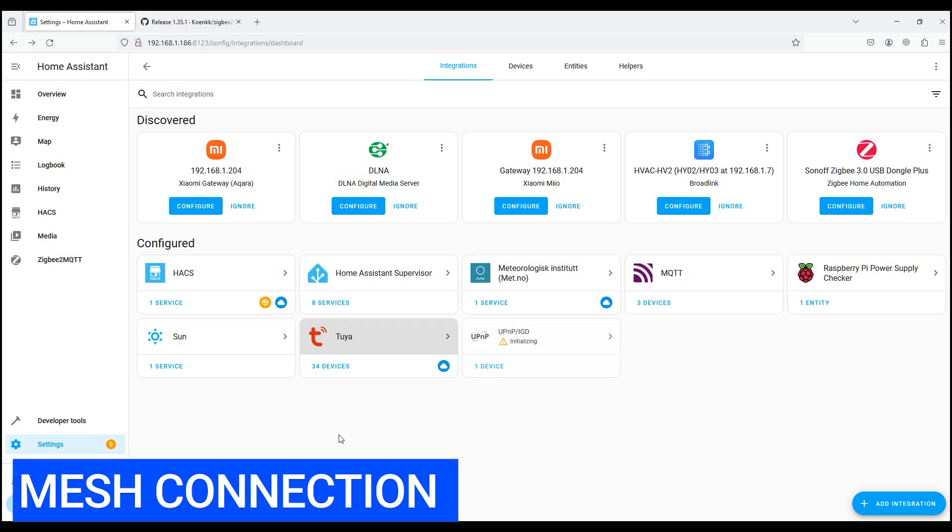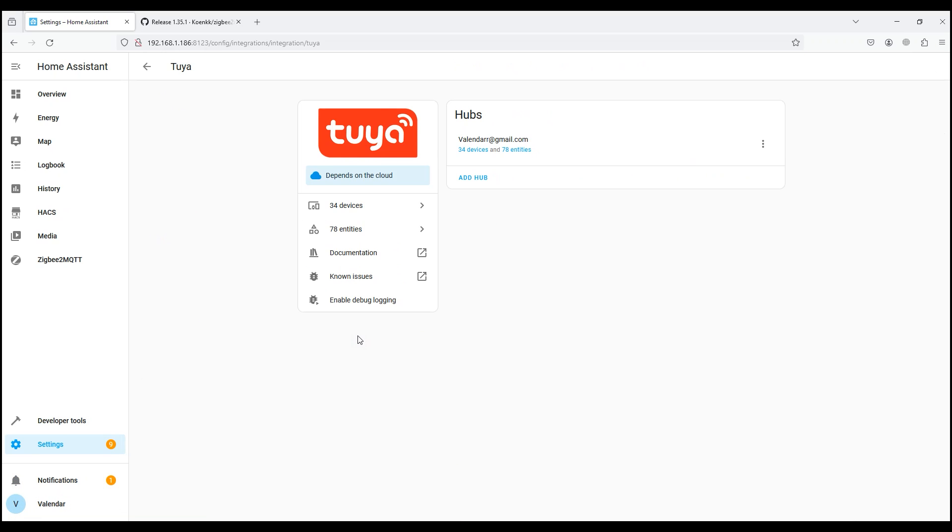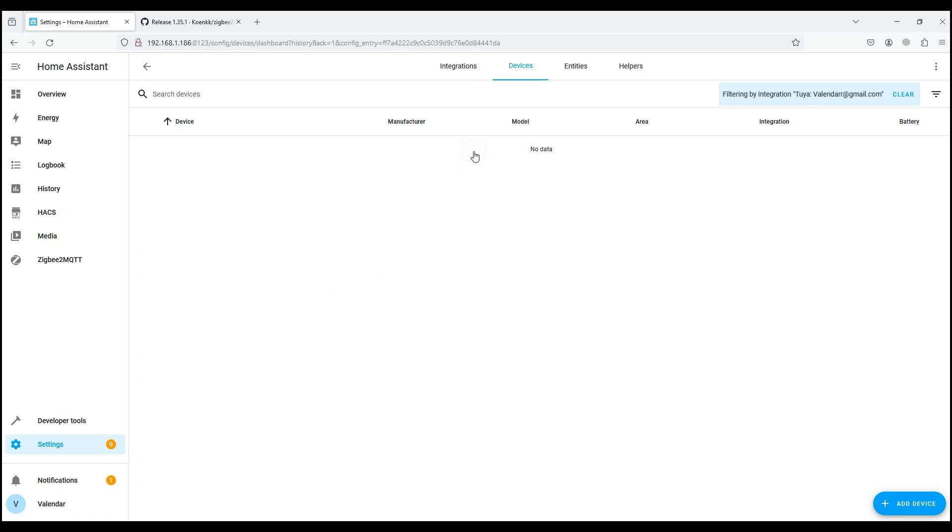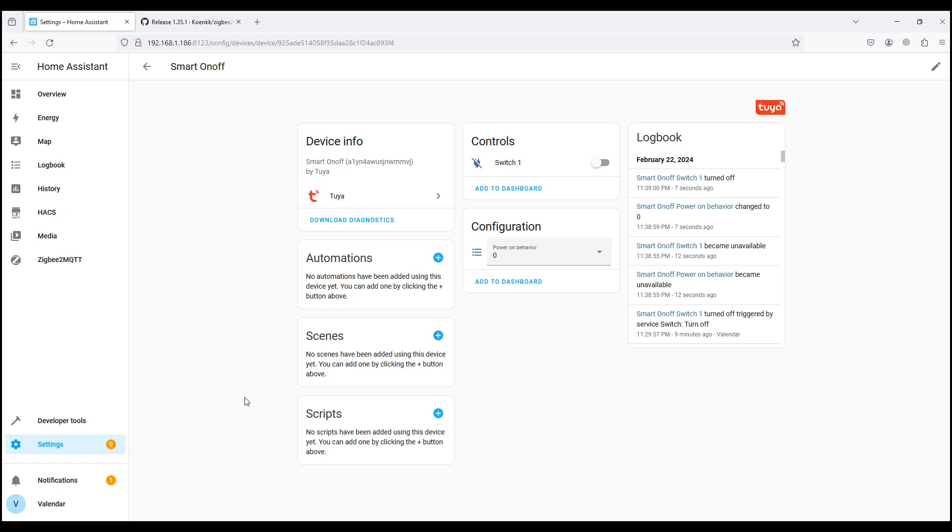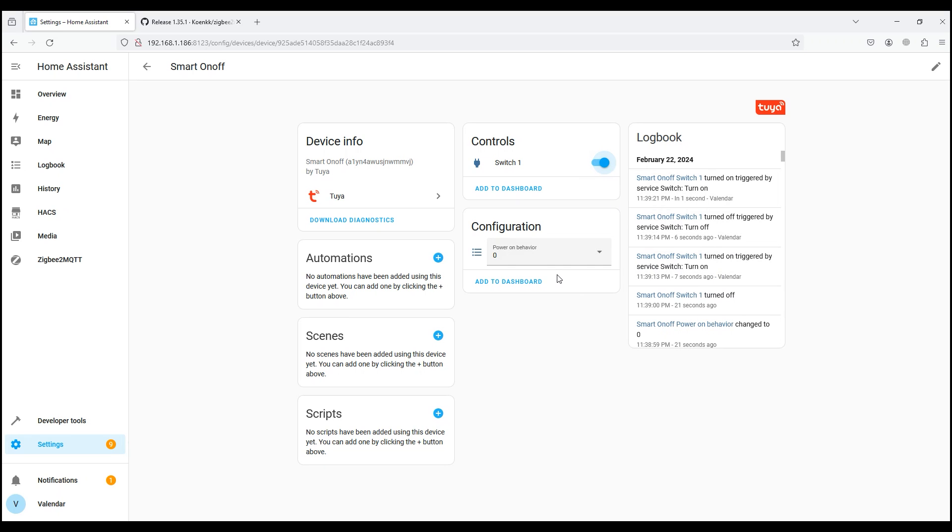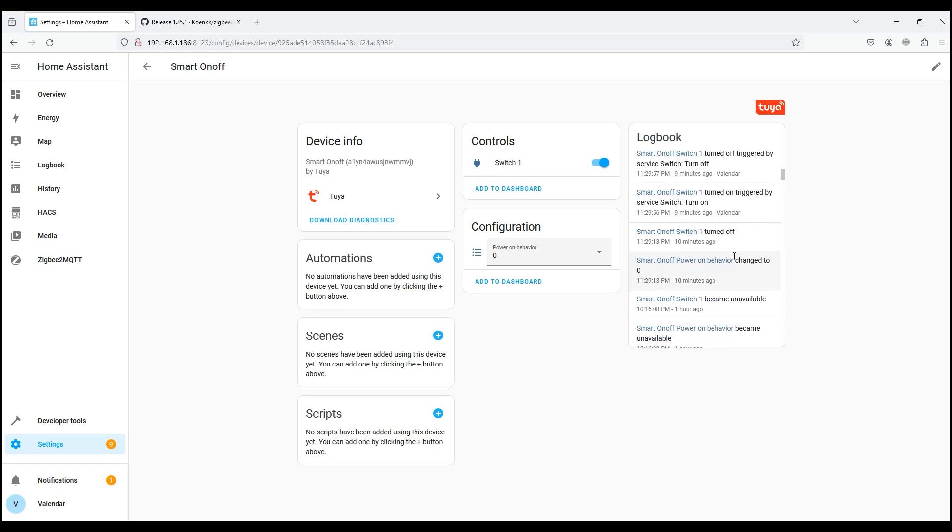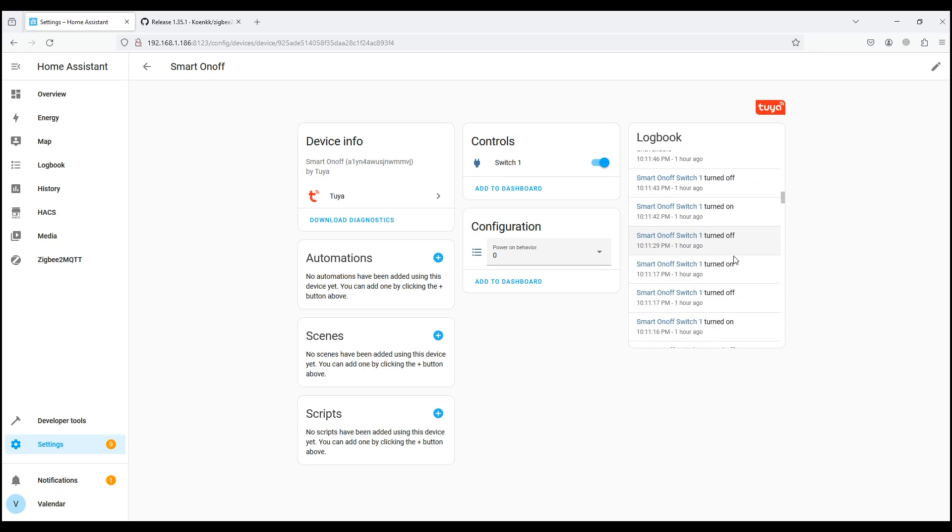Since our relay works via the Wi-Fi protocol, we will need Tuya smart integration. Let's go to the Tuya smart integration and update it. Next, we find our relay and go inside. As we see here we can control turning on and off the load, and also see the status if you turned it on or off using a switch or smartphone. Below is the only setting, namely the status of the device after a power failure: 0 off, 1 on, 2 return to last state. On the right is the relay operation log, when it was turned off and on.